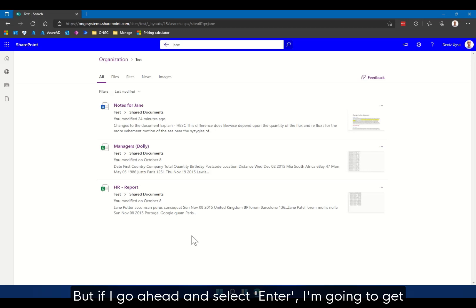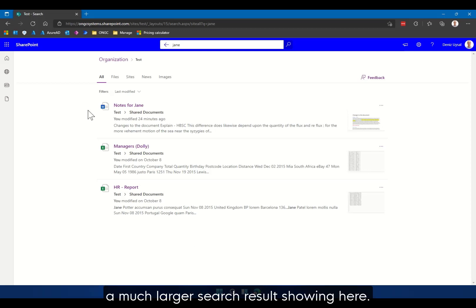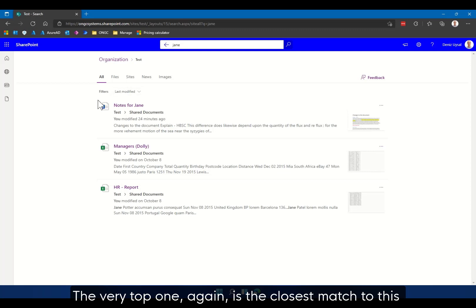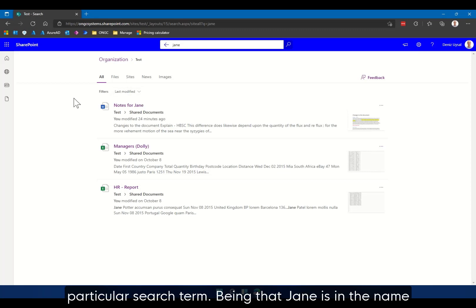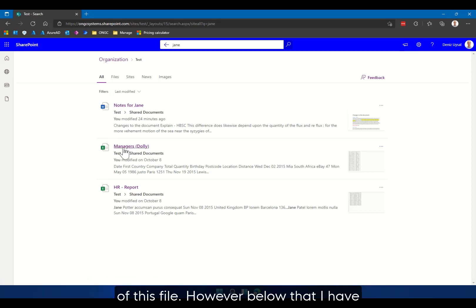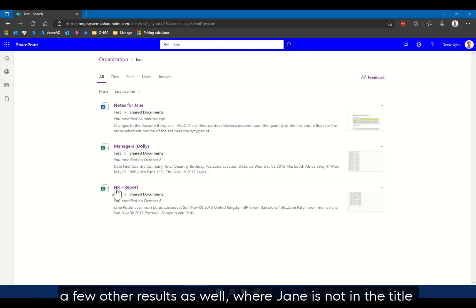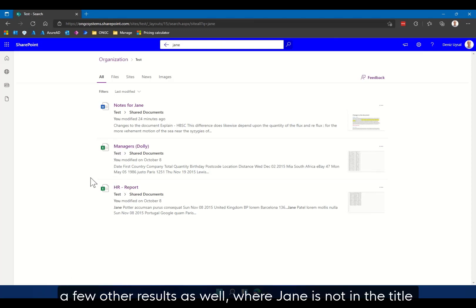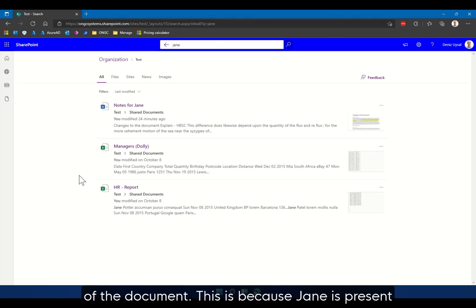I'm going to get a much larger search result showing here. The very top one again is the closest match to this particular search term being that Jane is in the name of this file. However below that I have a few other results as well where Jane is not in the title of the document.